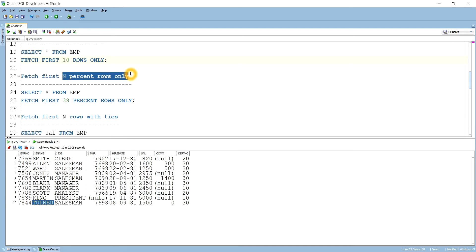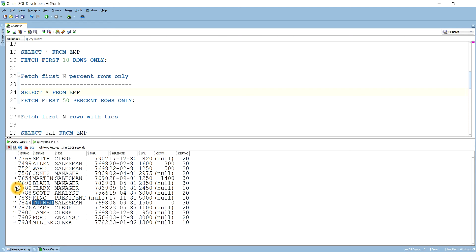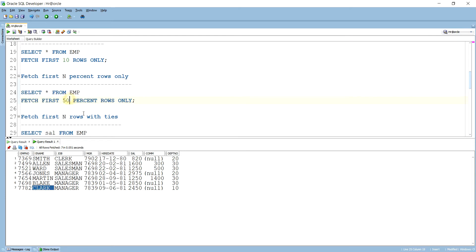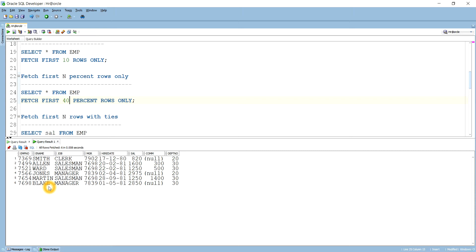Next is how to get a percentage of rows. Suppose I want to get 50 percent of rows from the employee table — I write 50 PERCENT. Since 50 percent of 14 rows is 7, it brings up to 7 rows, from Smith to Clark. Running this query brings from Smith to Clark — 7 rows, which is 50 percent. For 40 percent of 14 rows it brings around 6 records.